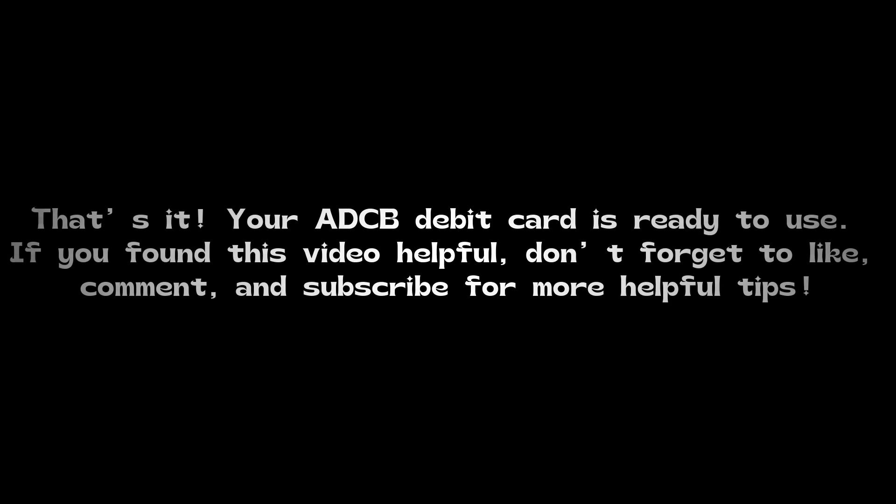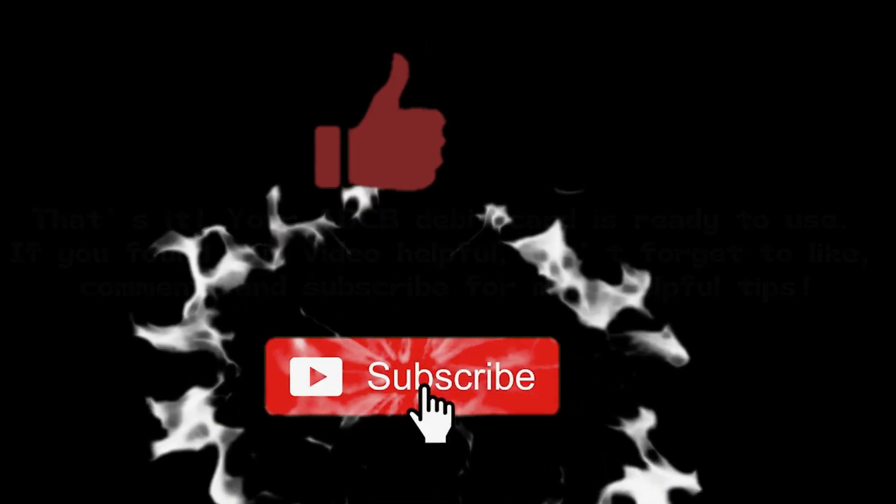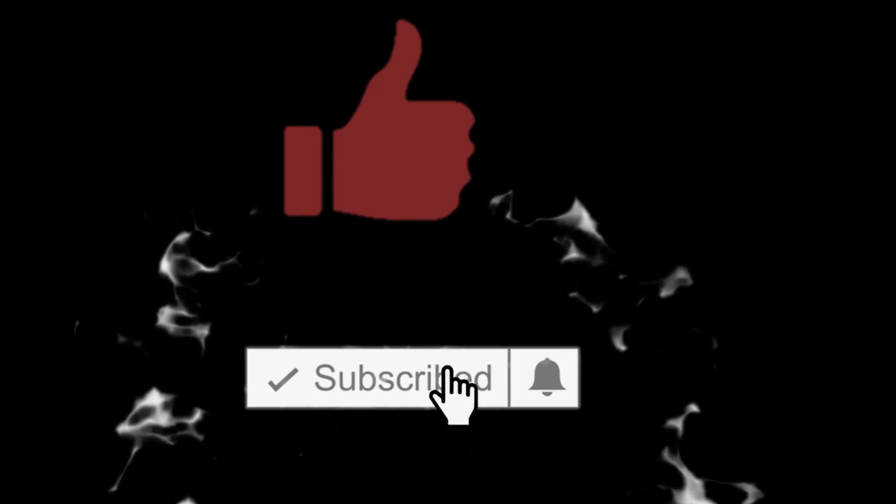That's it. Your ADCB debit card is ready to use. If you found this video helpful, don't forget to like, comment, and subscribe for more helpful tips.